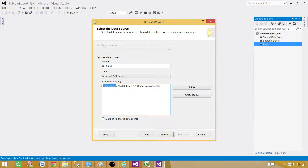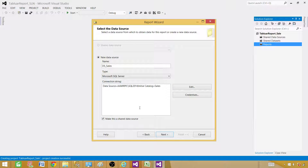The connection string is set — that's our server name and the initial catalog is the database name. Now if you want to make it a shared data source, meaning other reports can use this data source, you can click here. I will make it shared. If you don't do it, it will remain as an embedded data source for this report only. But I'm going to make it shared anyway. Next.